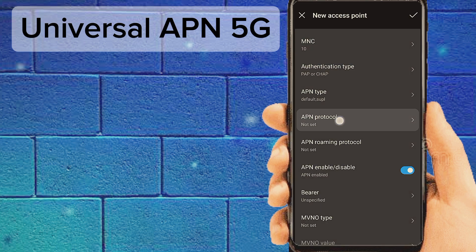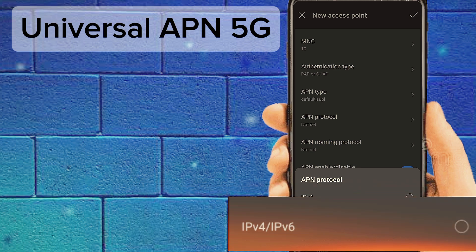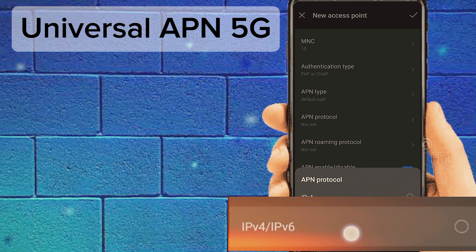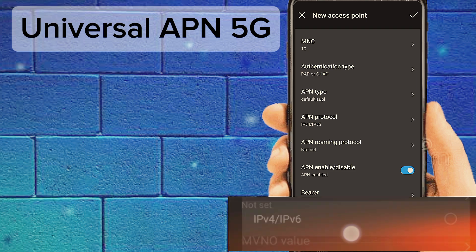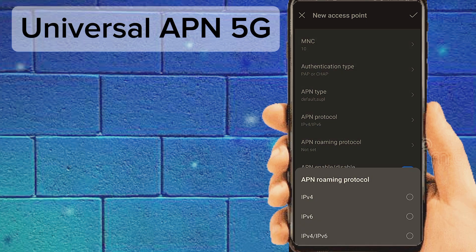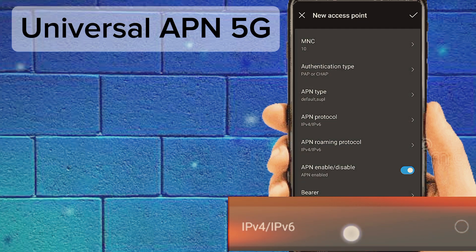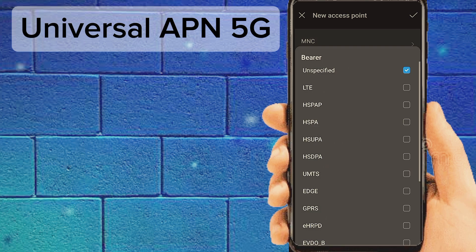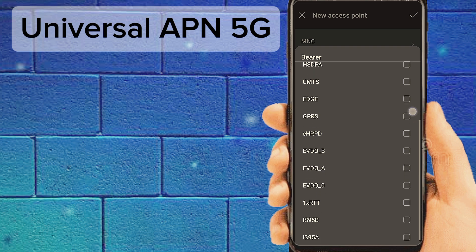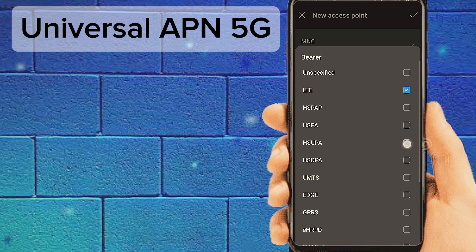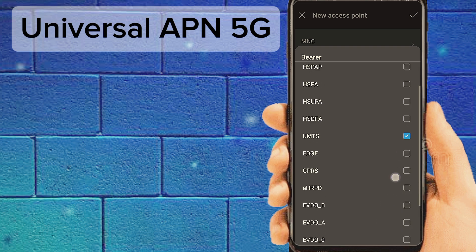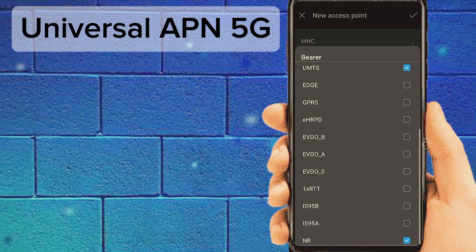Set APN Protocol to IPv4/IPv6. Most importantly, under Settings Bearer, choose LTE, UMTS, and NR for 5G settings. If you have a 4G phone, select the appropriate bearer option.